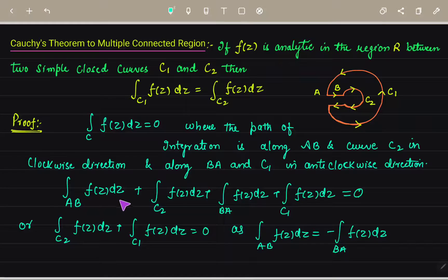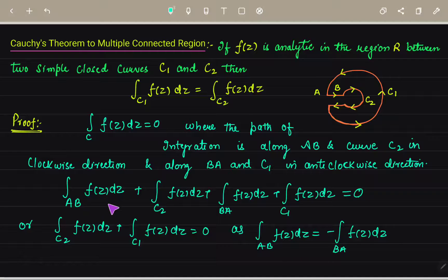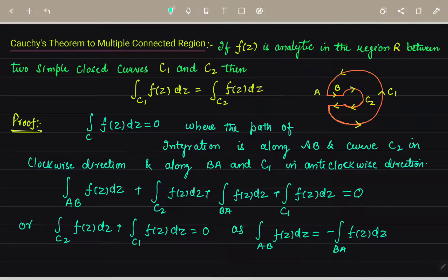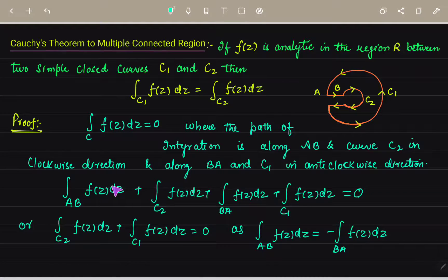The path includes AB, then the C2 curve, then BA, and then C1. AB and C2 are in the clockwise direction, and the path BA and curve C1 are in the anticlockwise direction. So these two integrals are equal to zero, meaning this integral equals minus times the other integral.